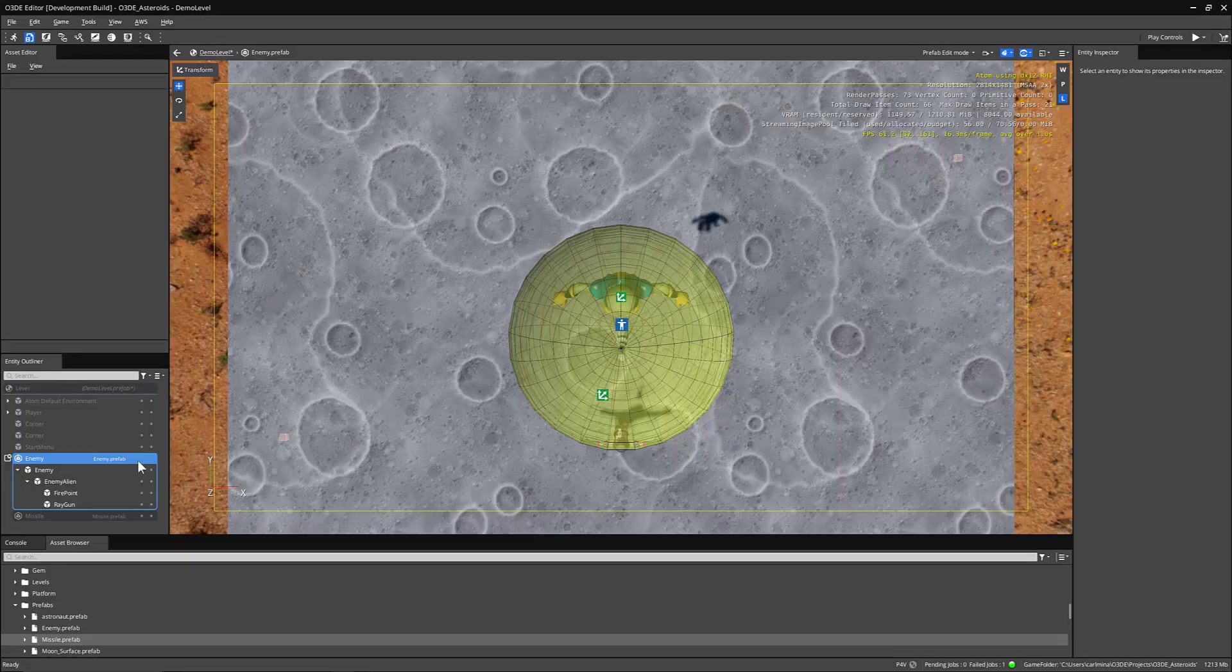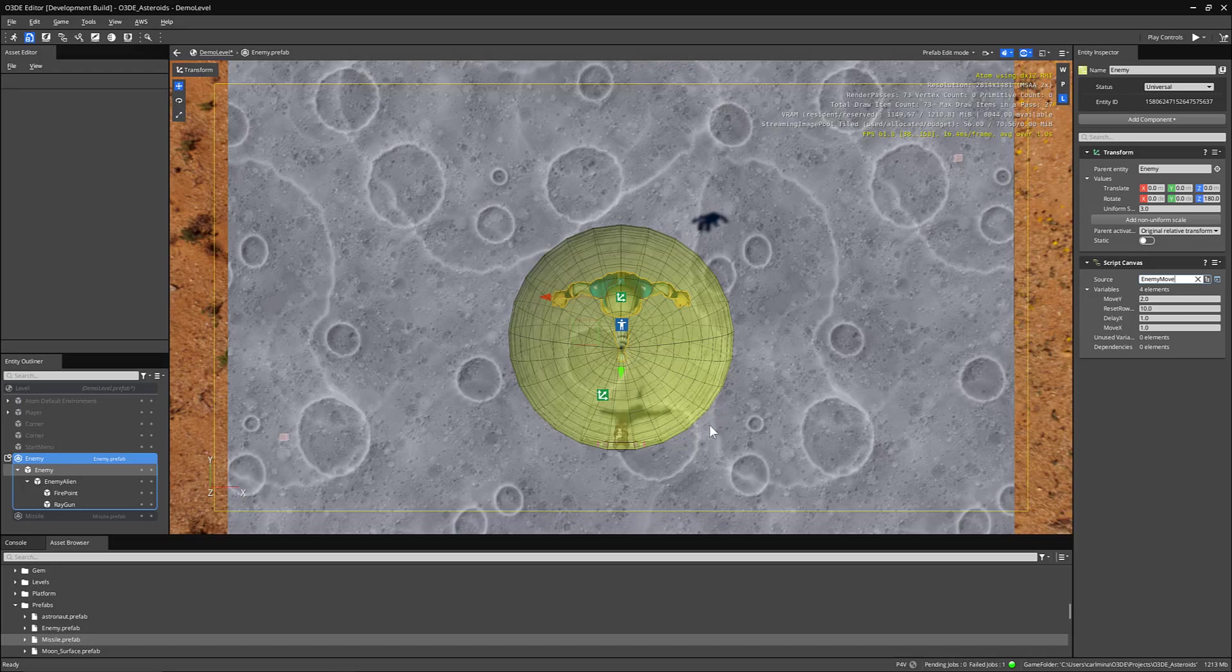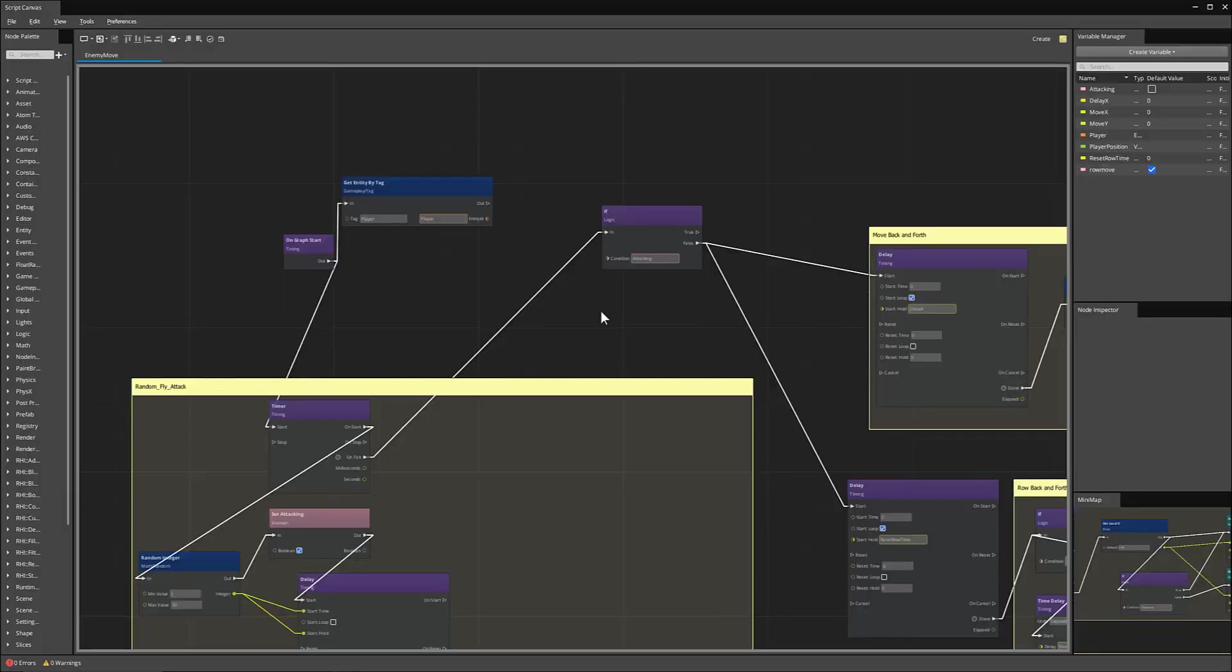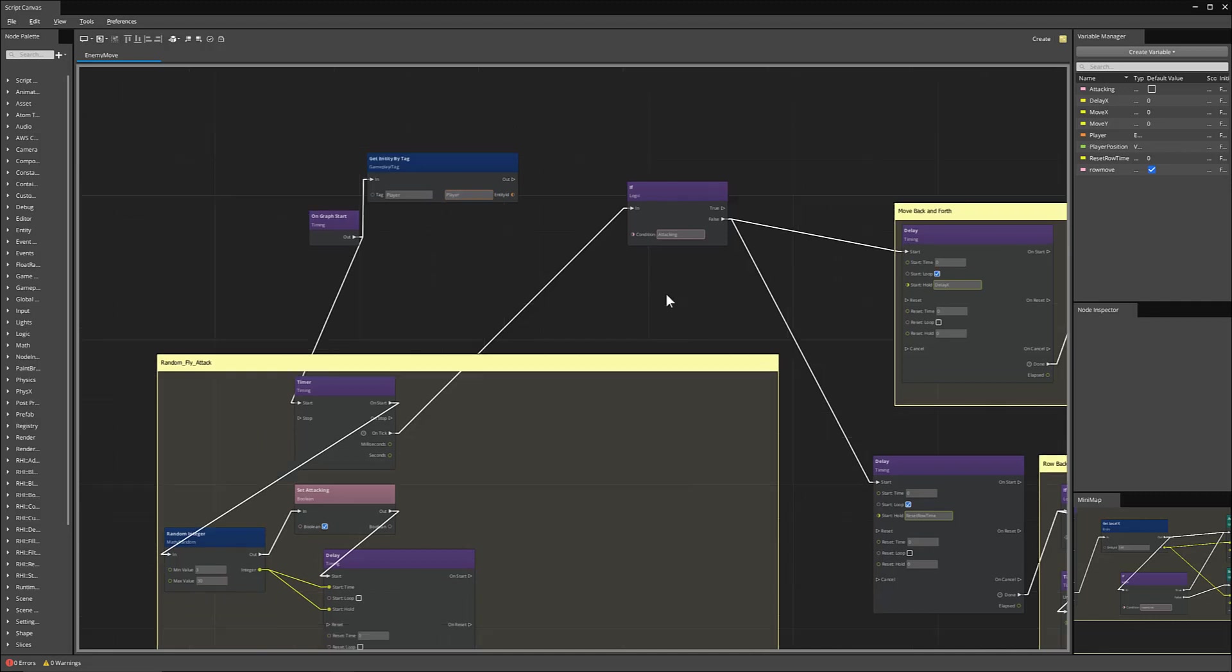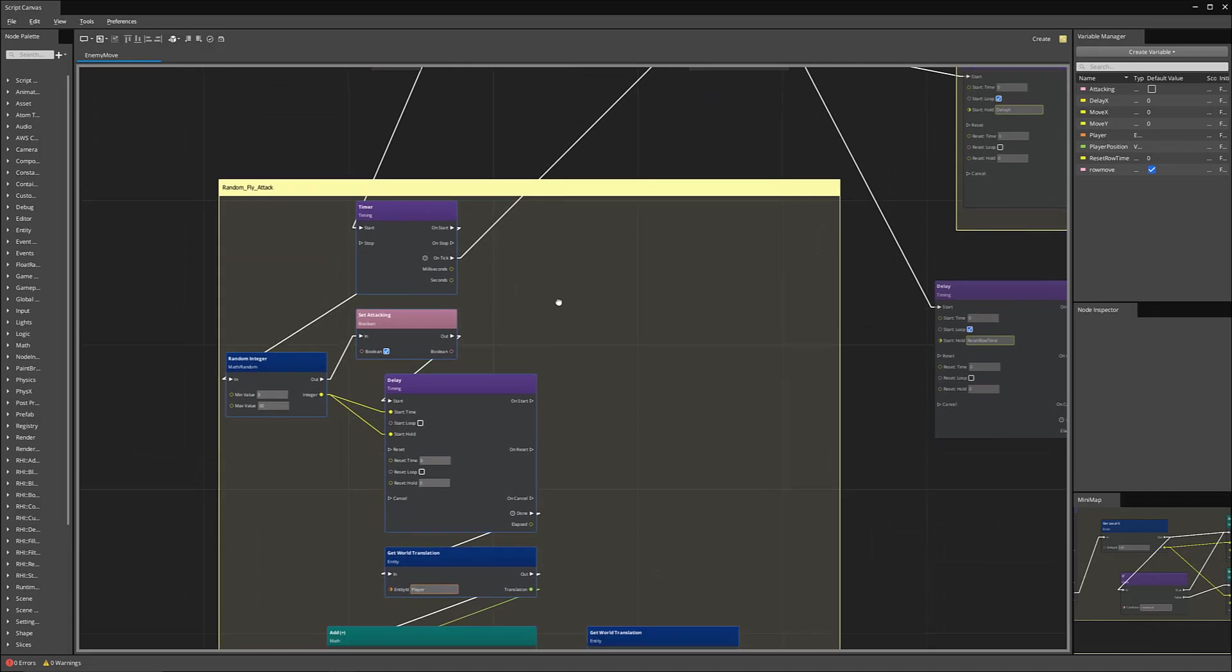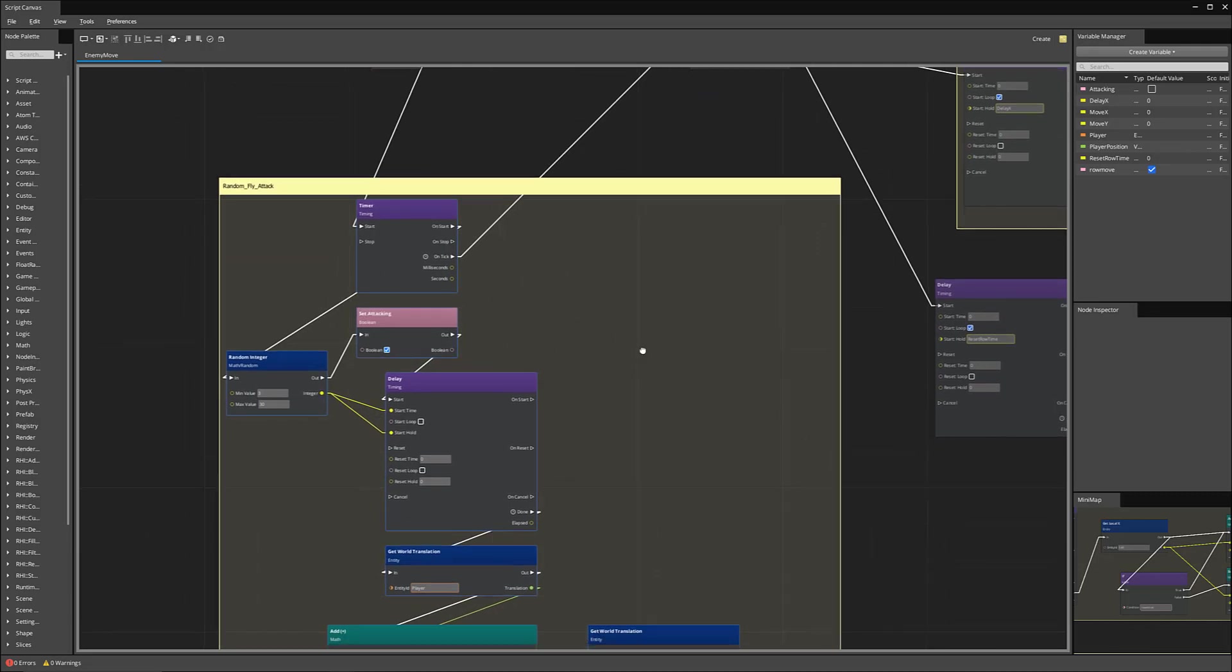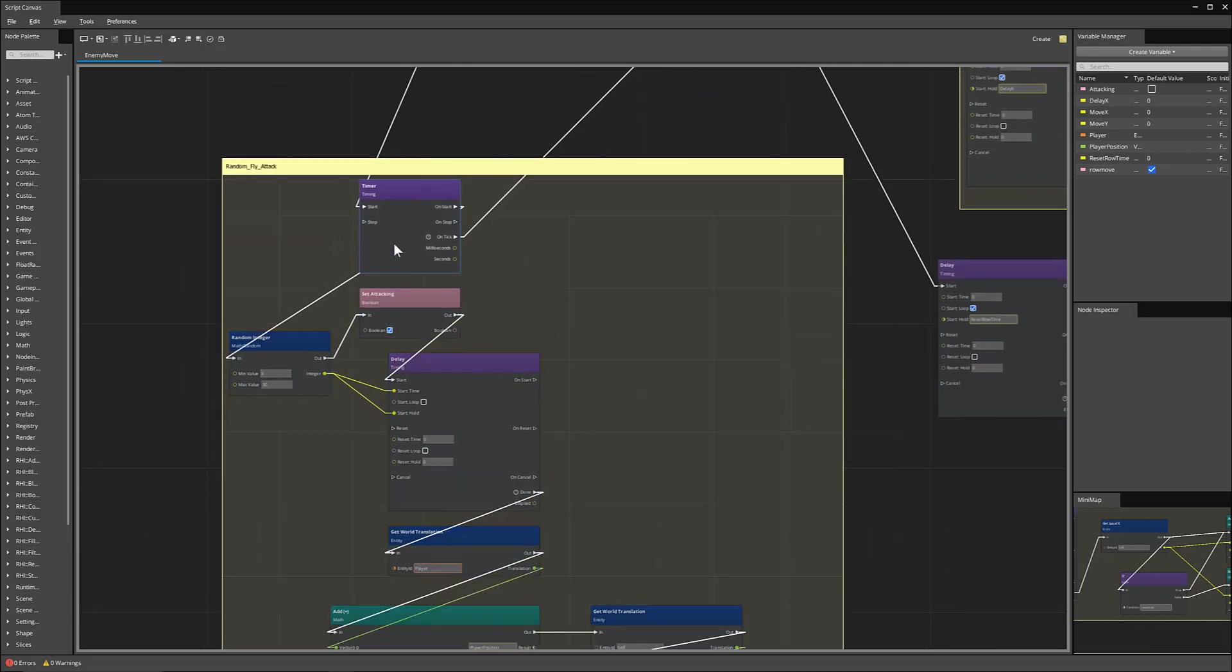The last thing we'll take a look at is the enemy itself has a movement script. So in our script canvas, you can see that the enemy is constantly trying to keep track of the player. When our game starts, it will initiate a fly attack.